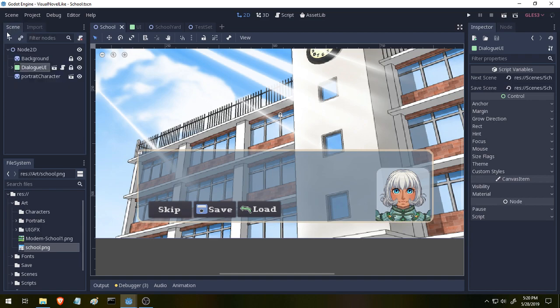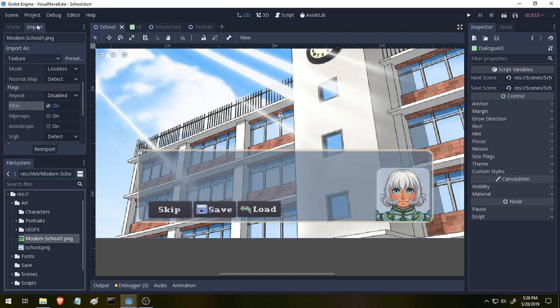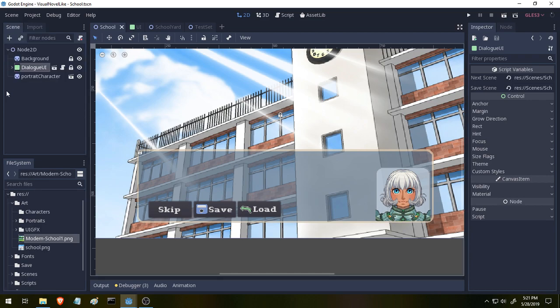And then we just go back to our scene here, and that's all you have to do for any images you import that look blurry. And I've went ahead and done that for all the art assets that we have in the game right now.